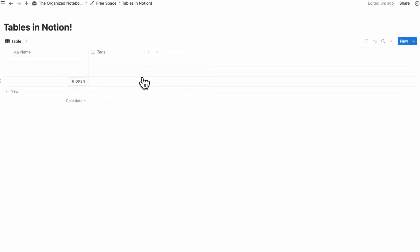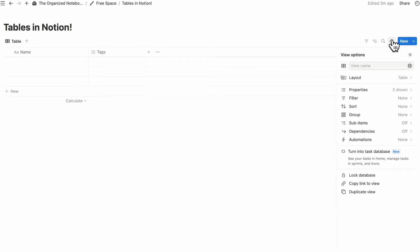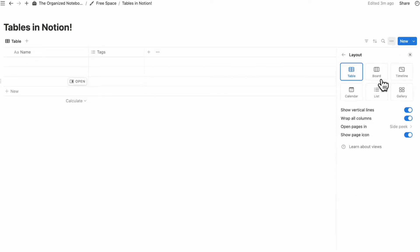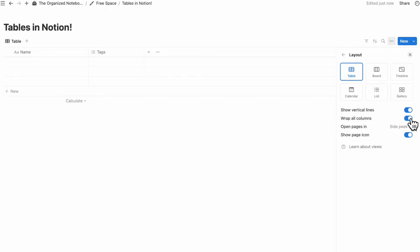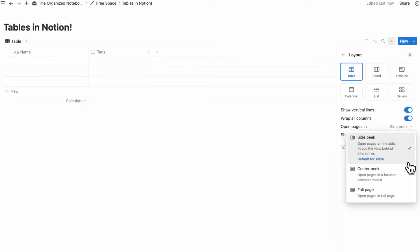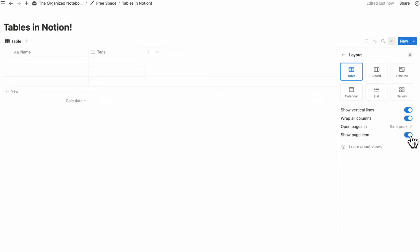In terms of settings, you can go to the three dots and check the layout settings. You can toggle on or off vertical lines, wrap all columns, and choose how the pages are opened — whether it's side peek, center peek, or full page. You can also toggle on or off show page icon.